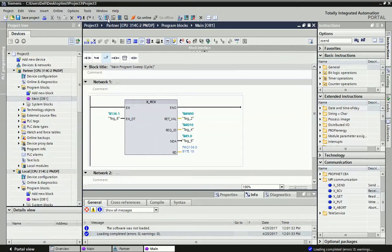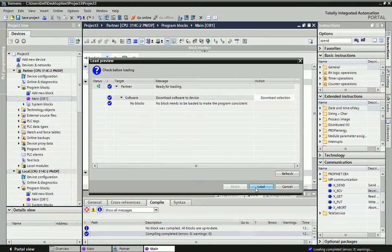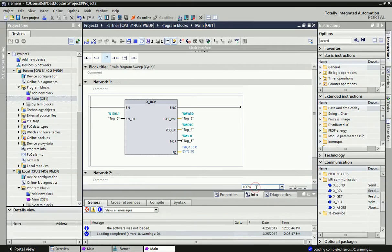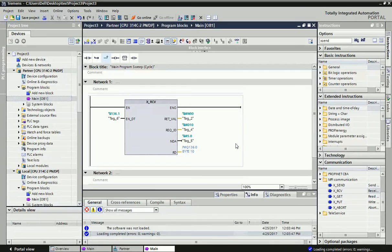We download the XRECEIVE block into the second (partner) PLC. Now we have downloaded the XSEND and XRECEIVE blocks into both PLCs — local and partner — and we will verify in hardware whether data is coming through the PROFIBUS cable.